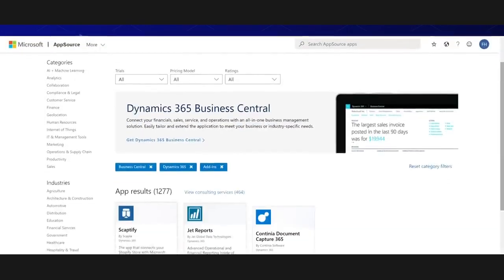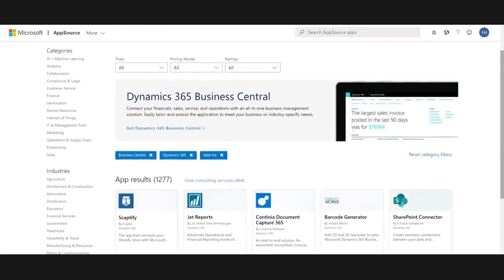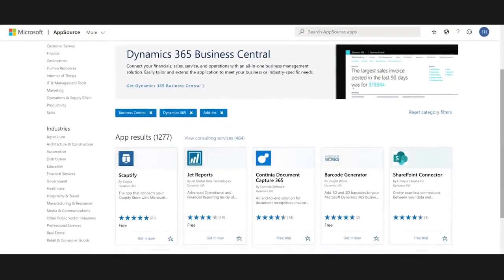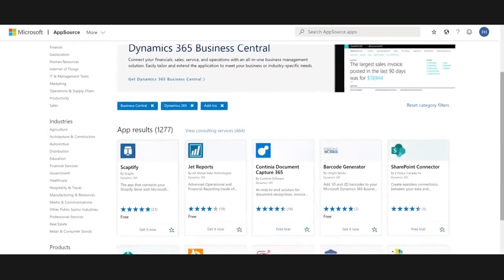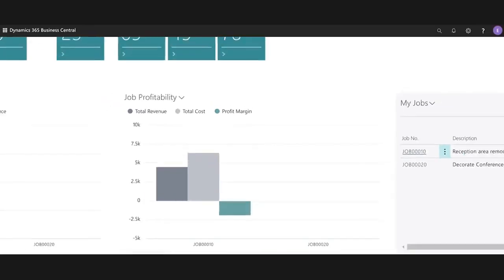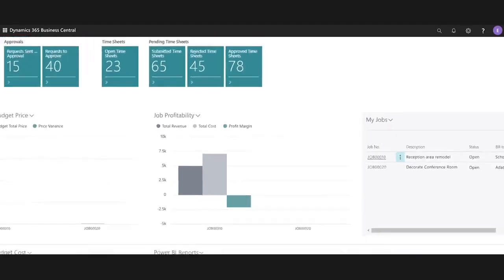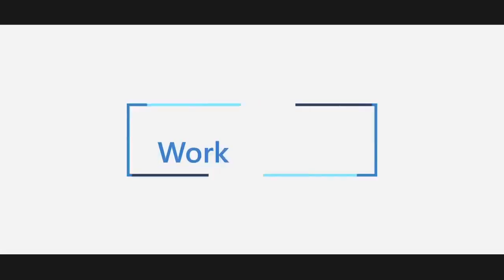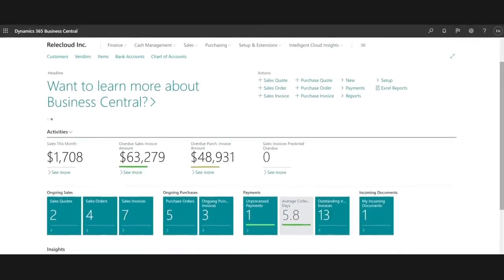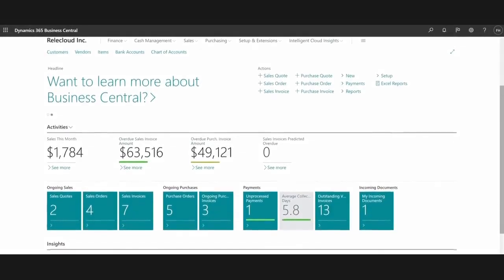Connect people, processes, and insights to make better decisions quickly and optimize productivity with embedded guidance and interoperability with Office 365 and Teams.